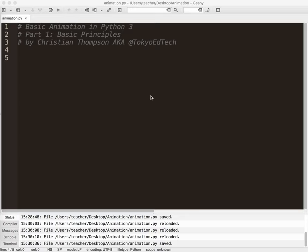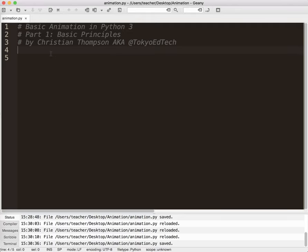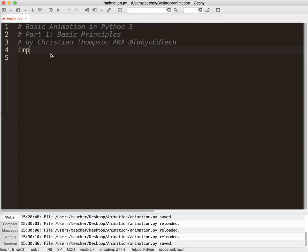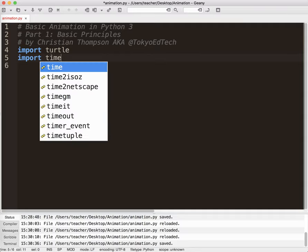Welcome to Basic Animation in Python 3. In this series, I'm going to teach you how to animate your sprites, hopefully in a fairly simple manner. But before we do that, I want to talk about what animation is and what we're basically going to be doing. So to do this, I'm going to be importing the Turtle module for our graphics. If you've ever seen any of my other videos, you'll see I use this a lot for simple game programming.